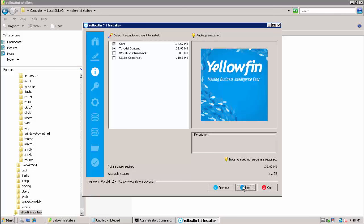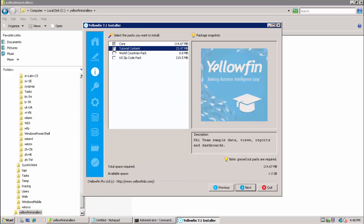Here we come to the pack selection screen. Here it is important to ensure that only the core pack is selected. We need to uncheck the tutorial content option which is selected by default or else we will encounter license related errors later.